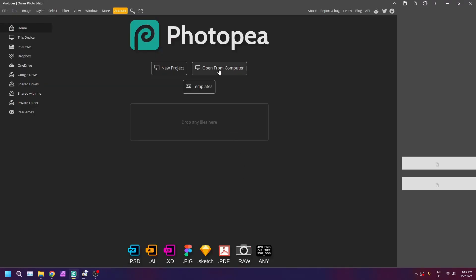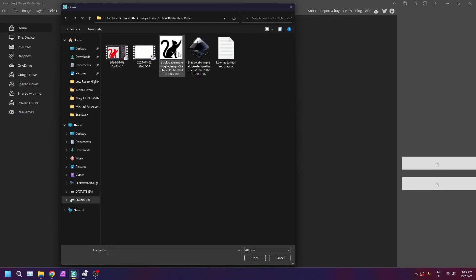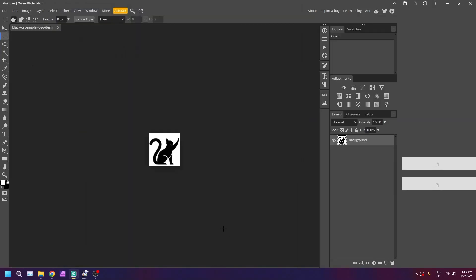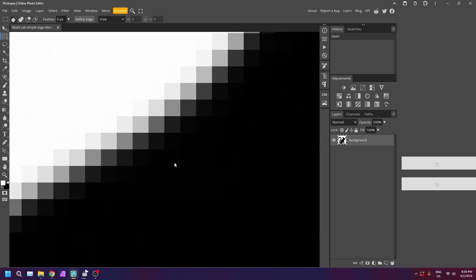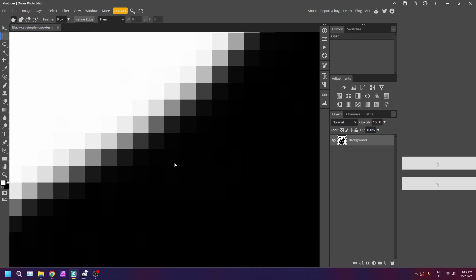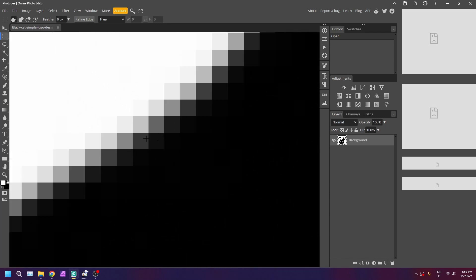Before we start, this tutorial only works on single color images like this one I'm using here. Let's zoom in. As you can see here, this logo is quite pixelated.